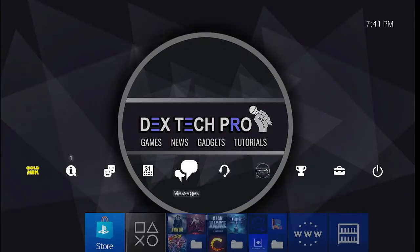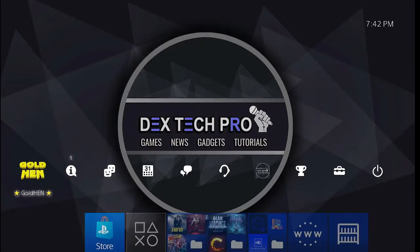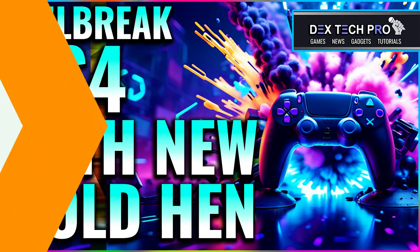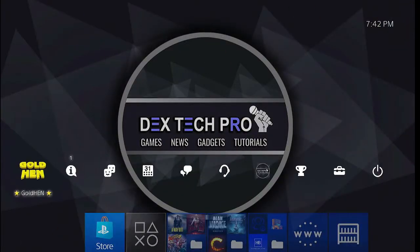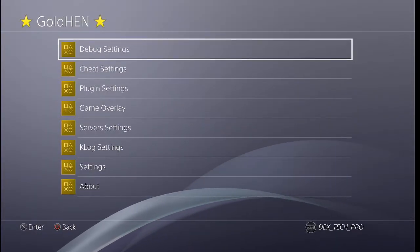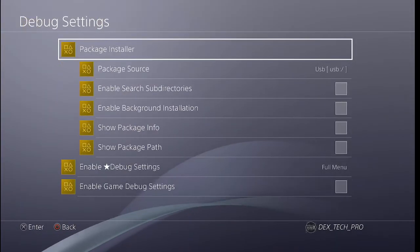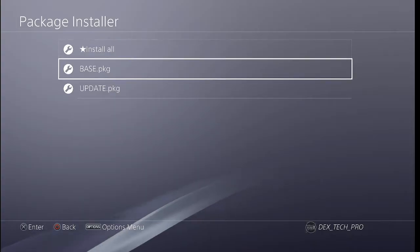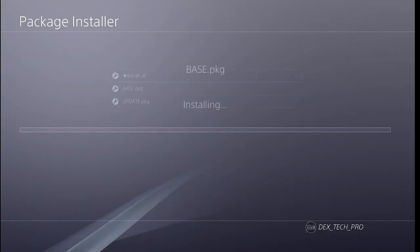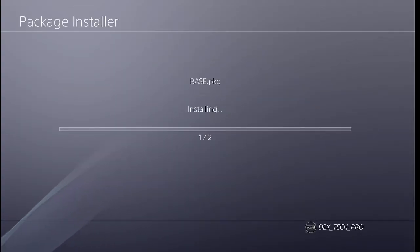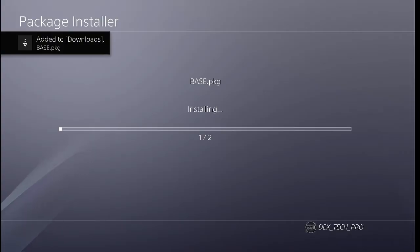Now open up the GoldHen menu. If you don't have GoldHen, it means that your console isn't jailbroken. To learn how to jailbreak it, watch this video tutorial linked below. Okay, back to GoldHen menu, debug settings, package installer, and here are the games and update files. Select install all to install both files.